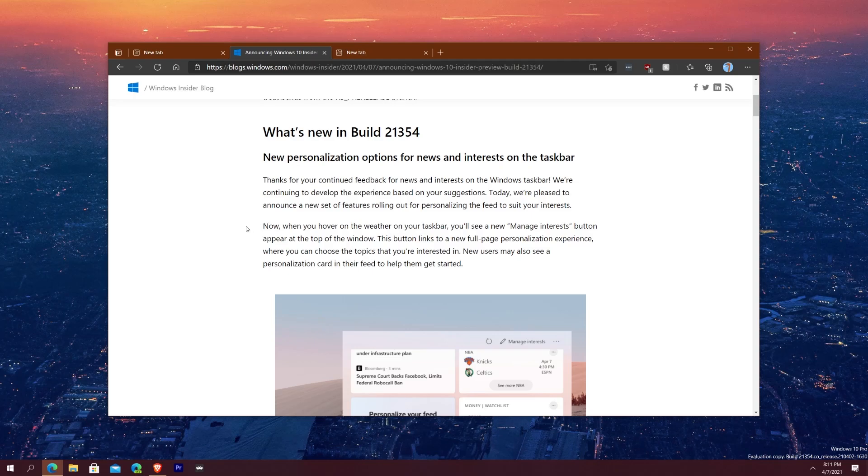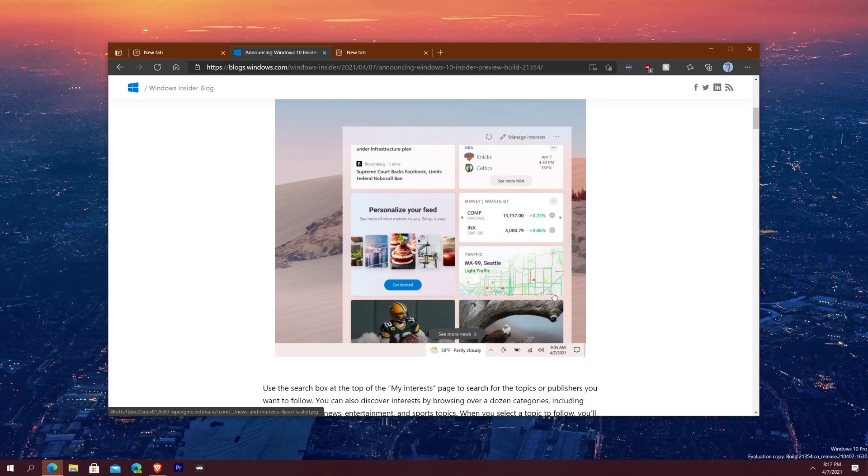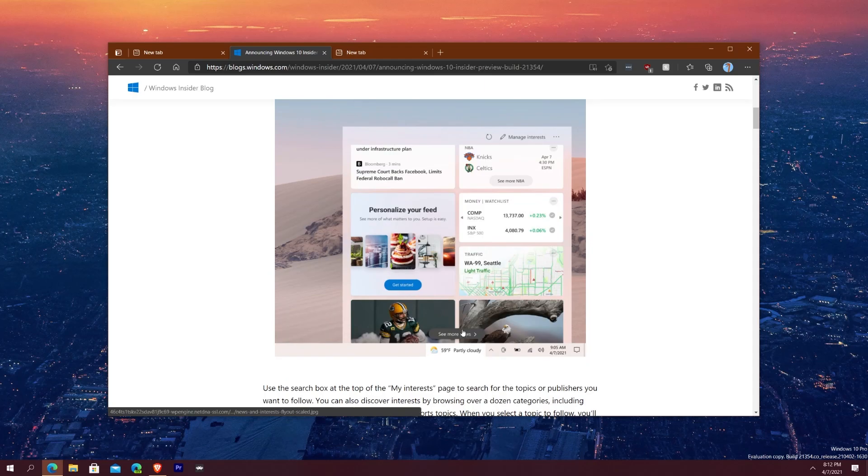Because of continuing feedback, they have new features rolling out to personalizing the feed to suit your interest. Now when you hover over the weather on your taskbar you'll see manage interest appear at the top. Those buttons link to a full page personalization experience card.